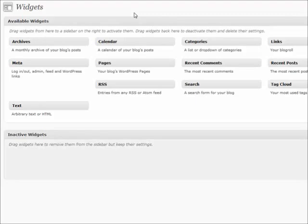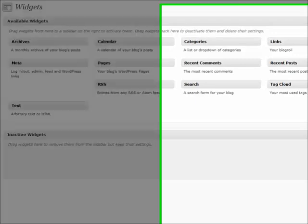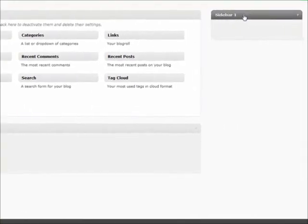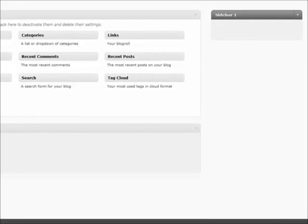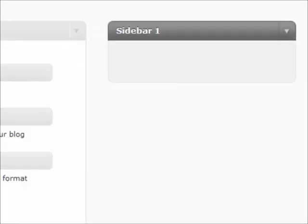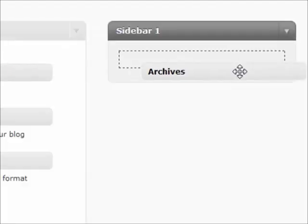Different themes are going to have any number of sidebars available. Some will have one, some will have two, some have as many as 14, so you're going to have a wide variety available depending upon the theme that you select. We're going to go through each of these things one at a time, so the archives...